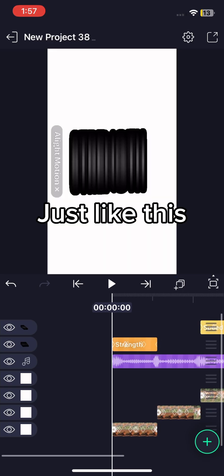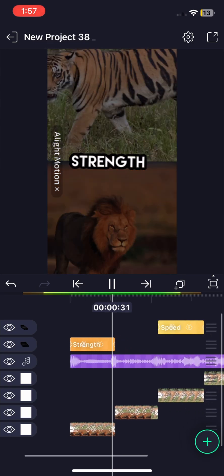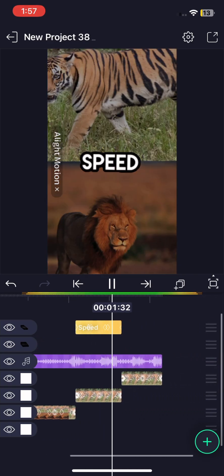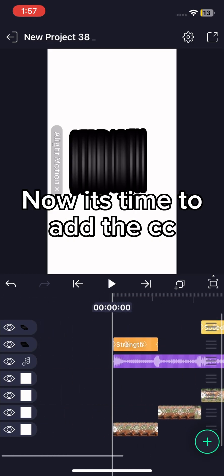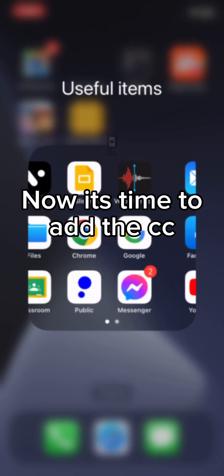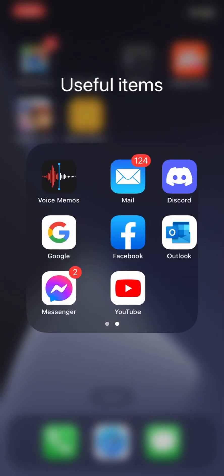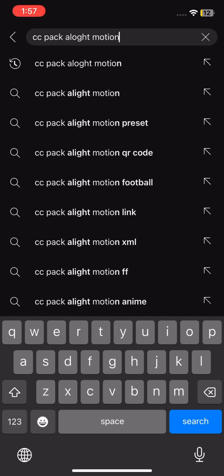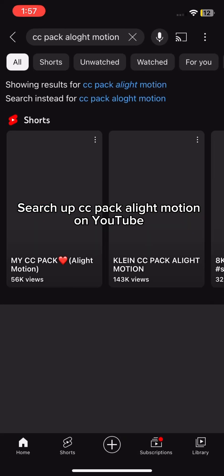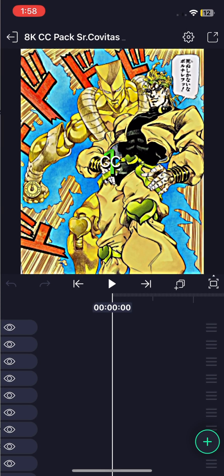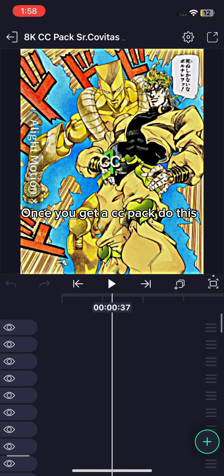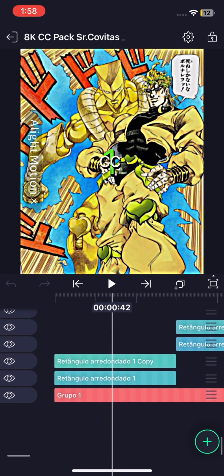Just like this. Now it's time to add the CC. Search up CC pack Alight Motion on YouTube. Once you get a CC pack do this.